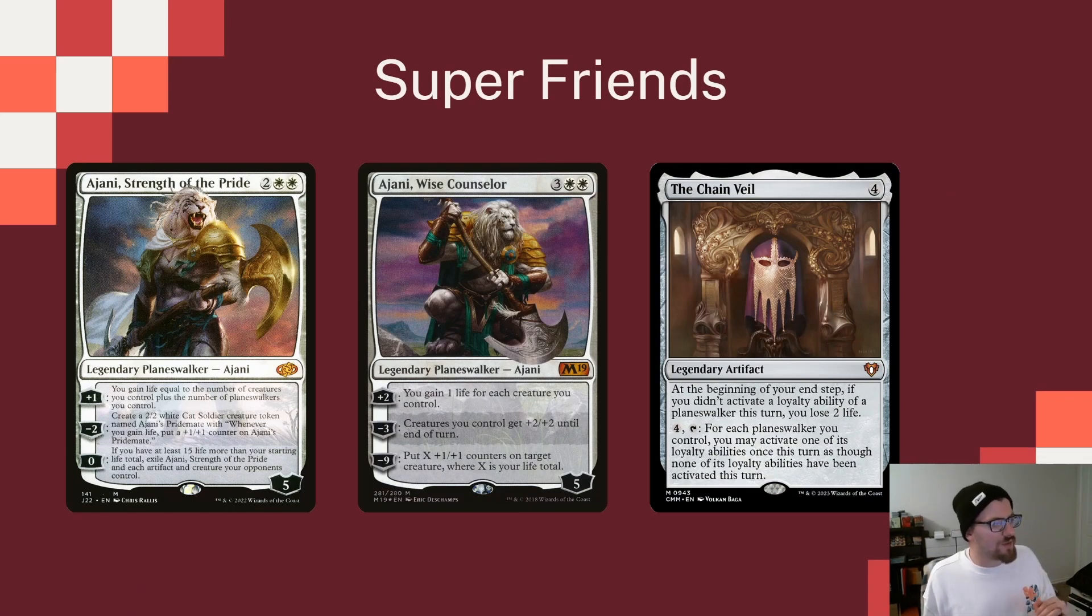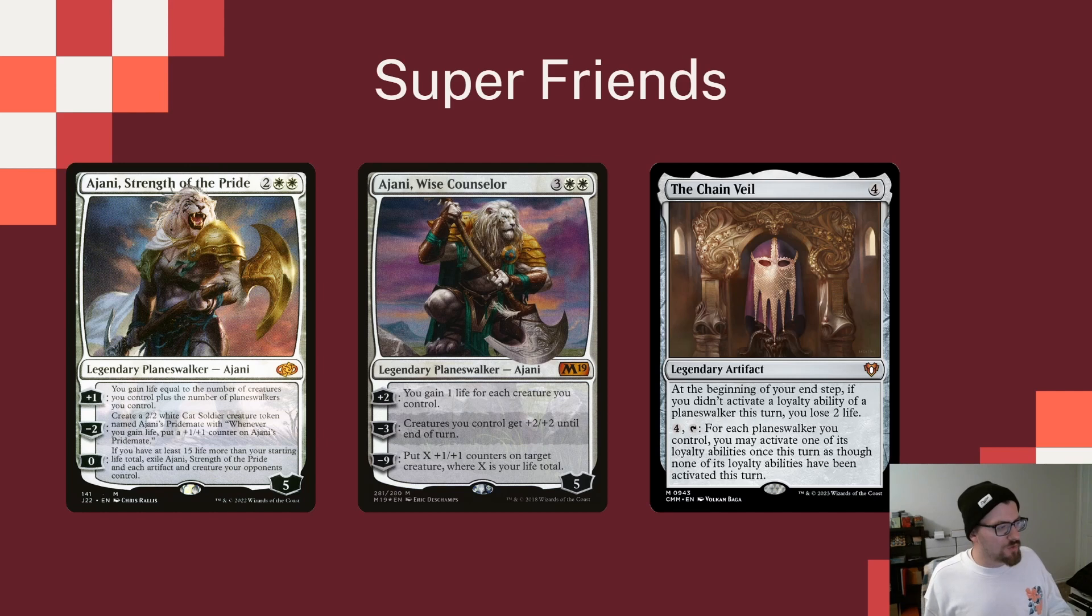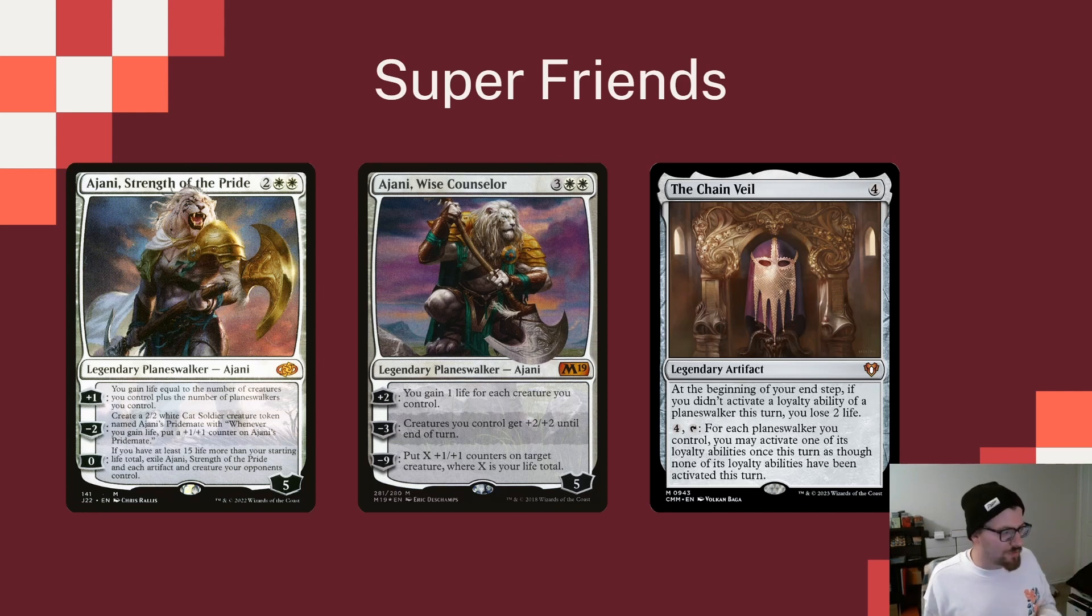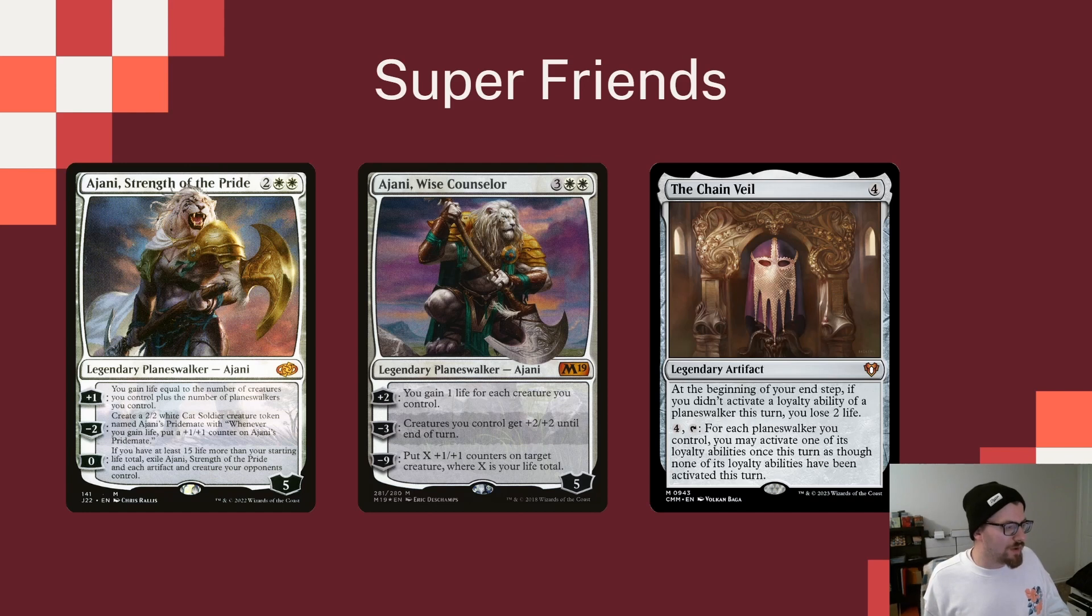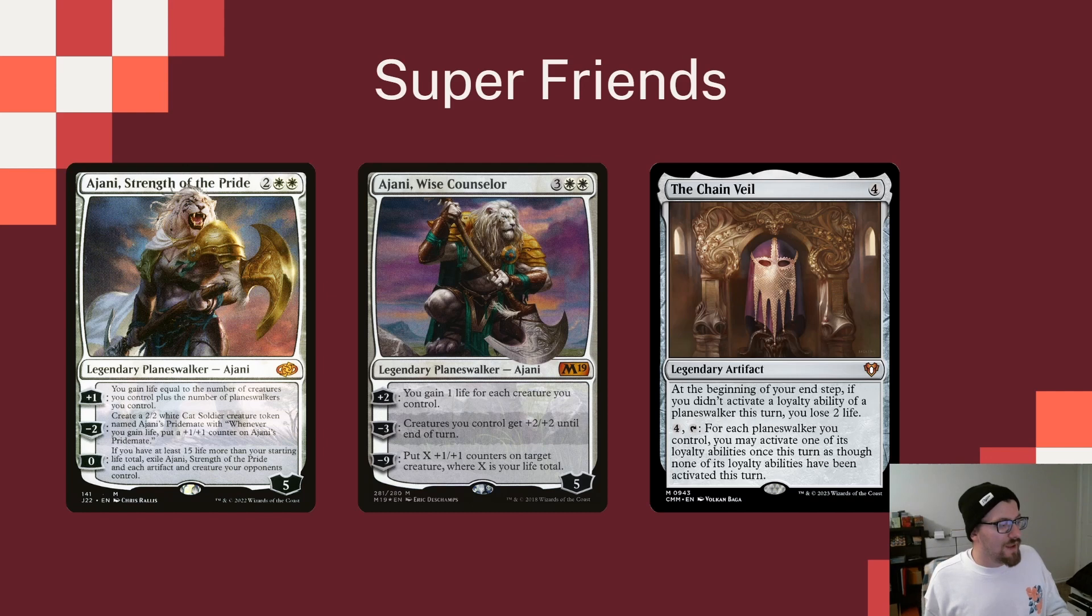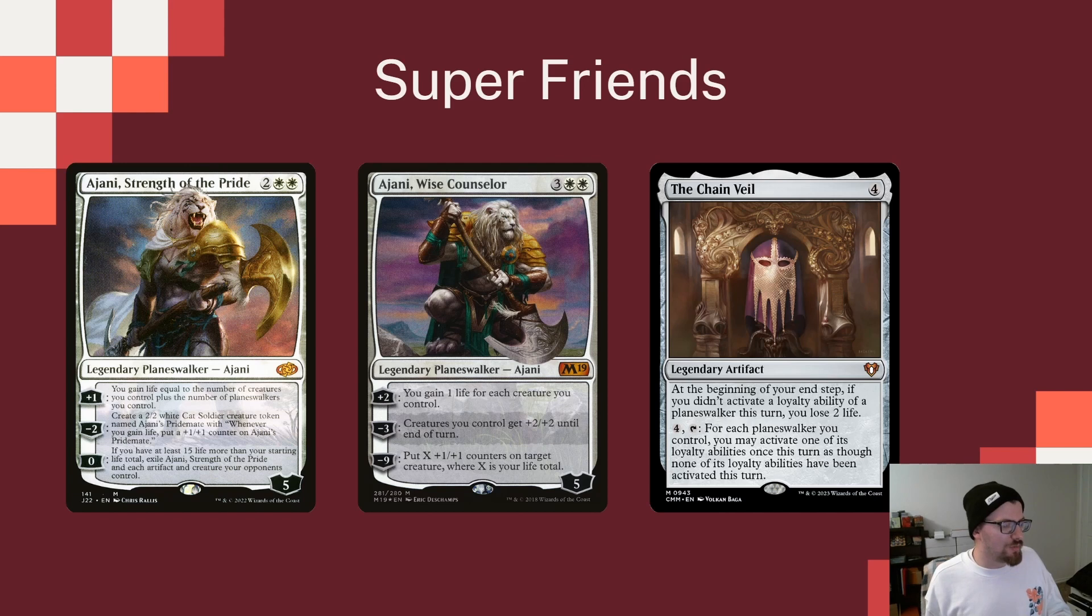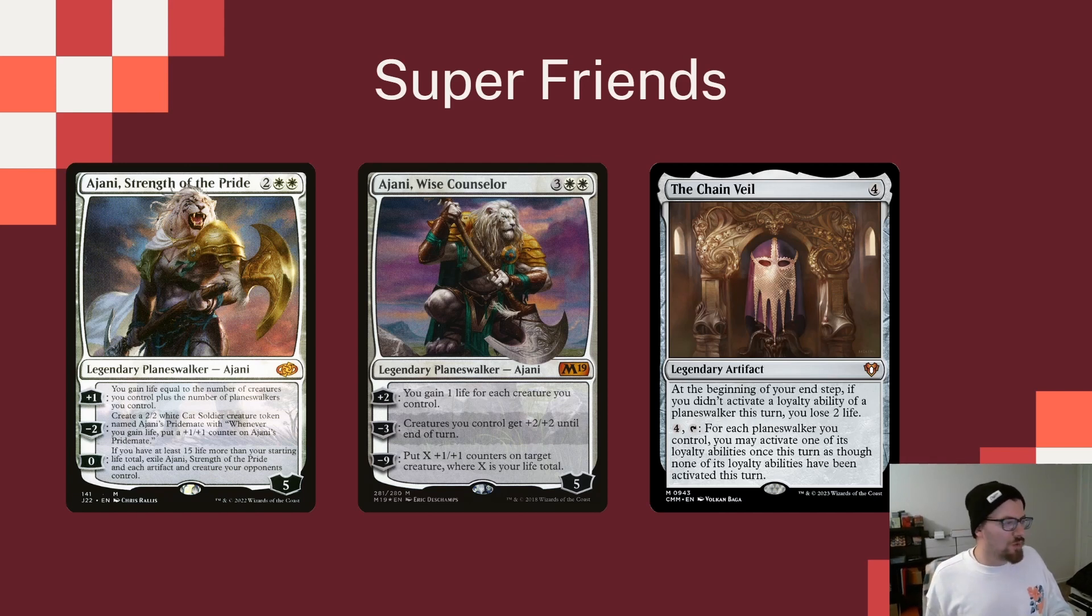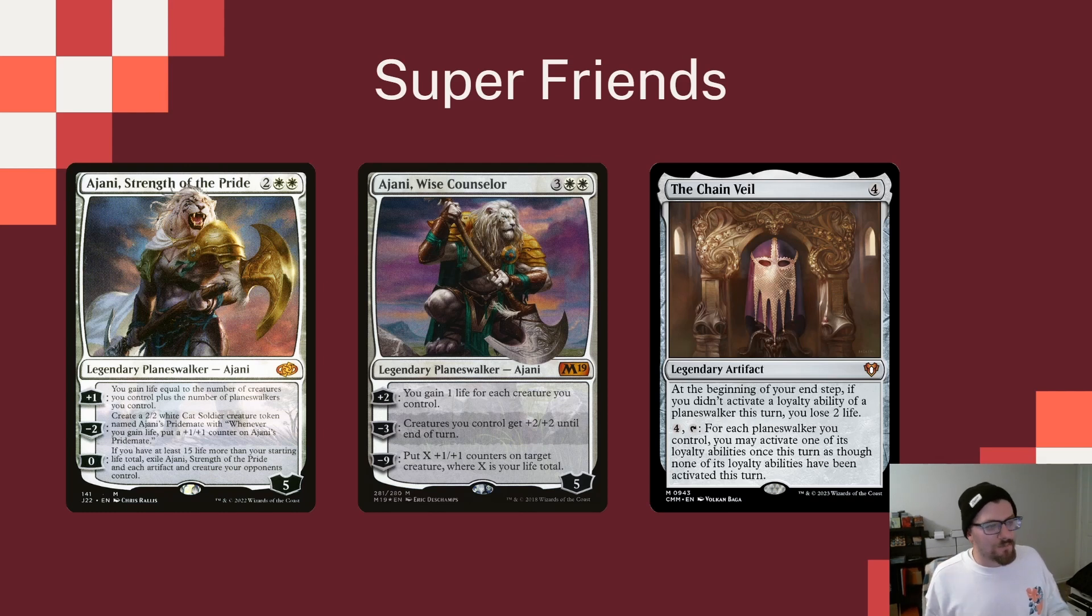Ajani, Strength of the Pride. Plus one gains life equal to the number of creatures we control, plus the number of Planeswalkers we control. Minus two makes an Ajani's Pridemate, which gets bigger as we gain life. And for zero, if we have at least 15 more life than your starting life total, Exile Ajani, Strength of the Pride, and each artifact and creature your opponents control. So a big one-sided board wipe. We have to get rid of Strength of the Pride to do it, but we're more than happy to do it, especially if we can get that life and get it going.